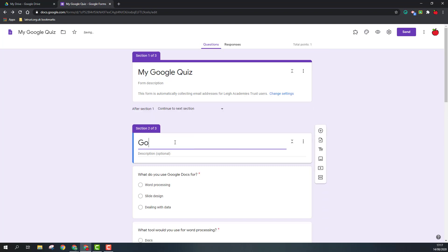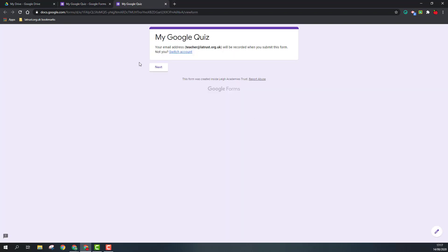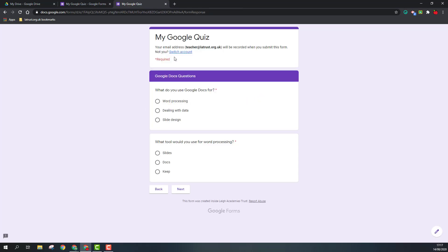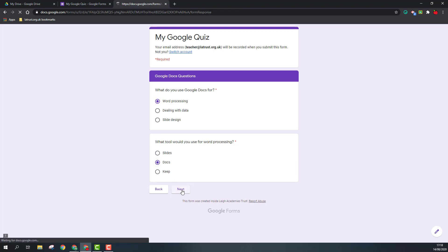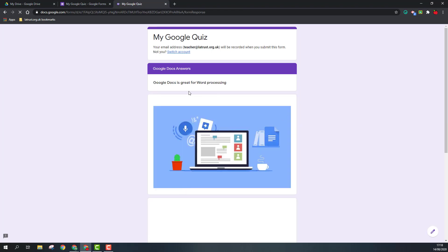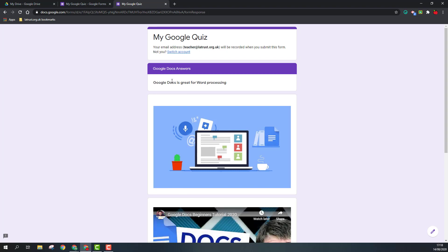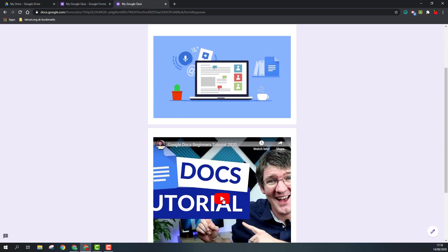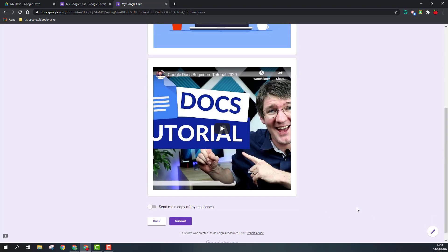If at any point you want to preview your form, you can click on the little eye icon up here, and this will show you how it will look for us. I'm going to click on next, and you can see my questions here. I can answer them, click next, and you can see my text, my image, and my video.